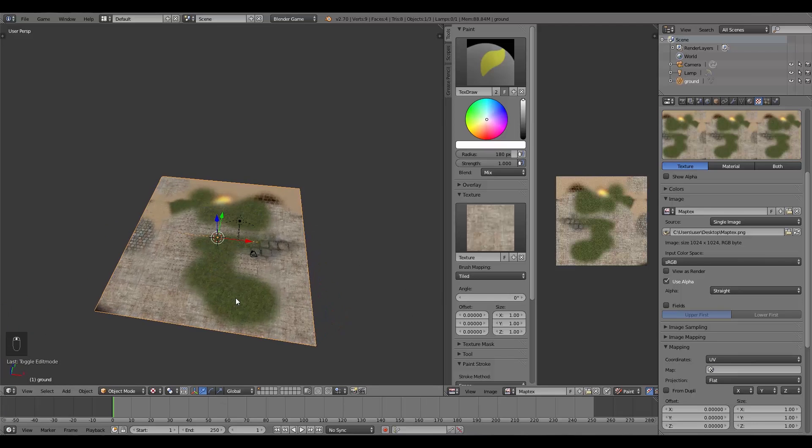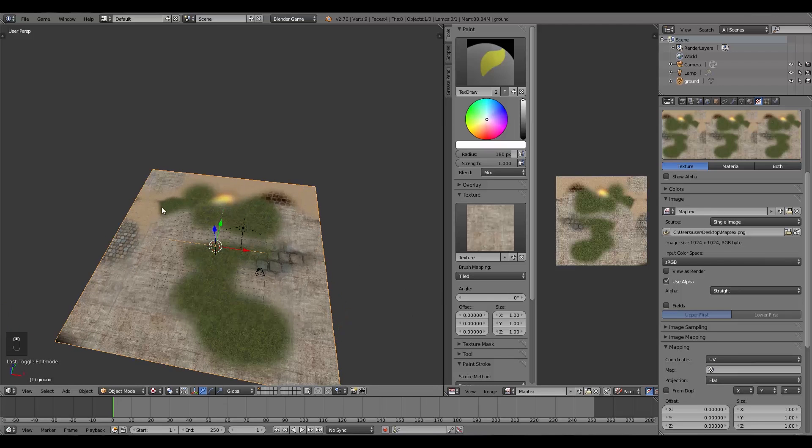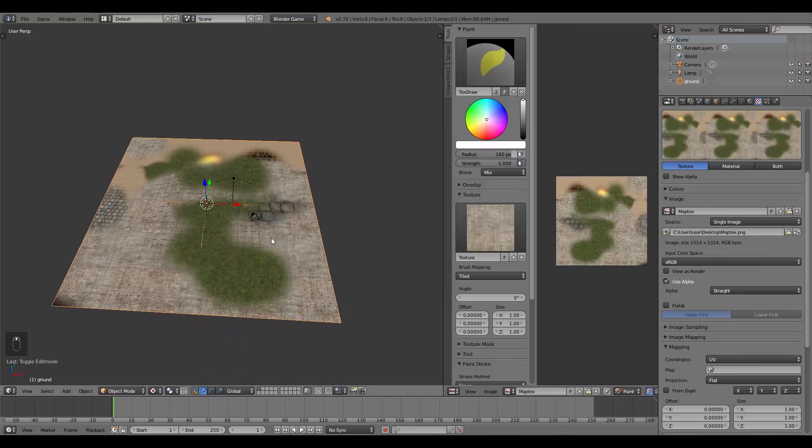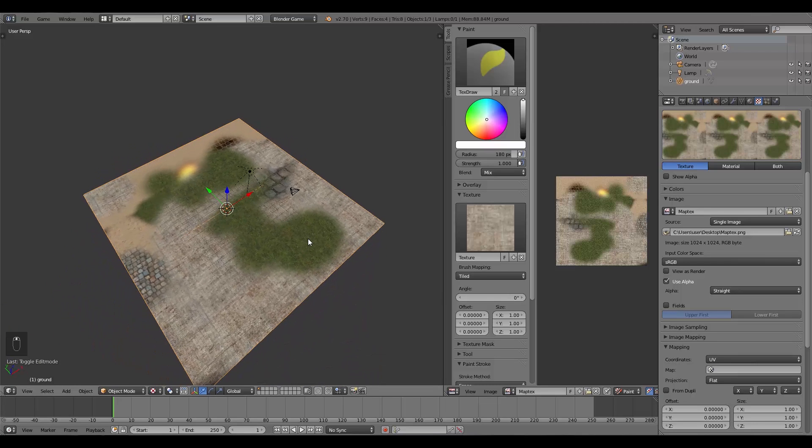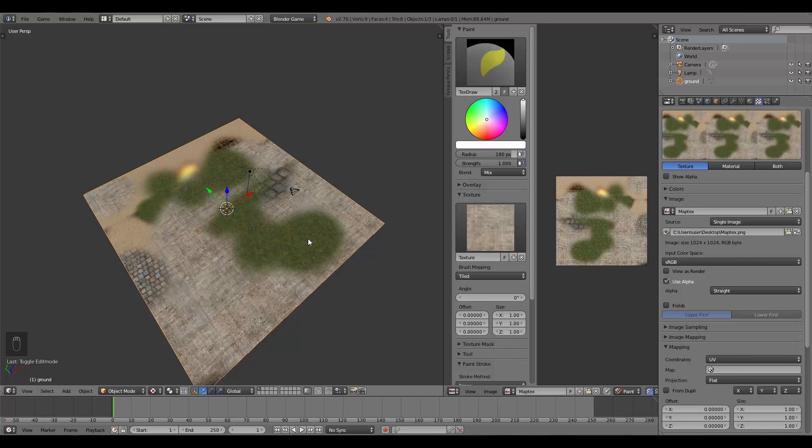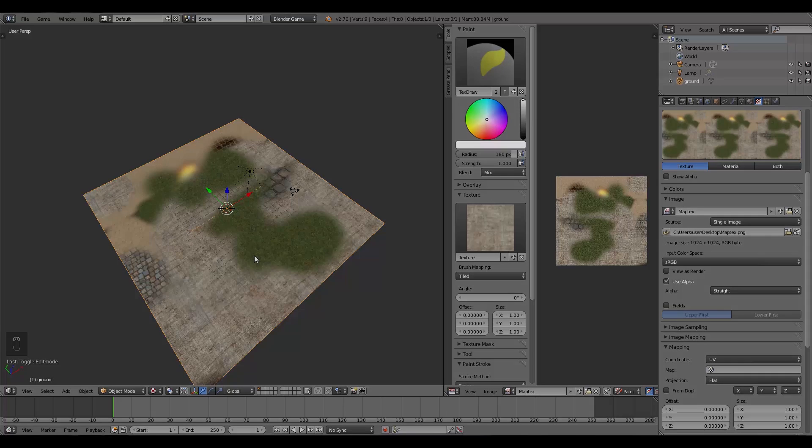So there you go guys, there's a quick tutorial on how to do texture painting in the Blender Game Engine. Hope you enjoyed the tutorial. If you did, be sure to leave a like, comment, or share, or subscribe for more content. Either way, hope you found the tutorial helpful. Have an awesome week, and I'll see you guys in the next video.